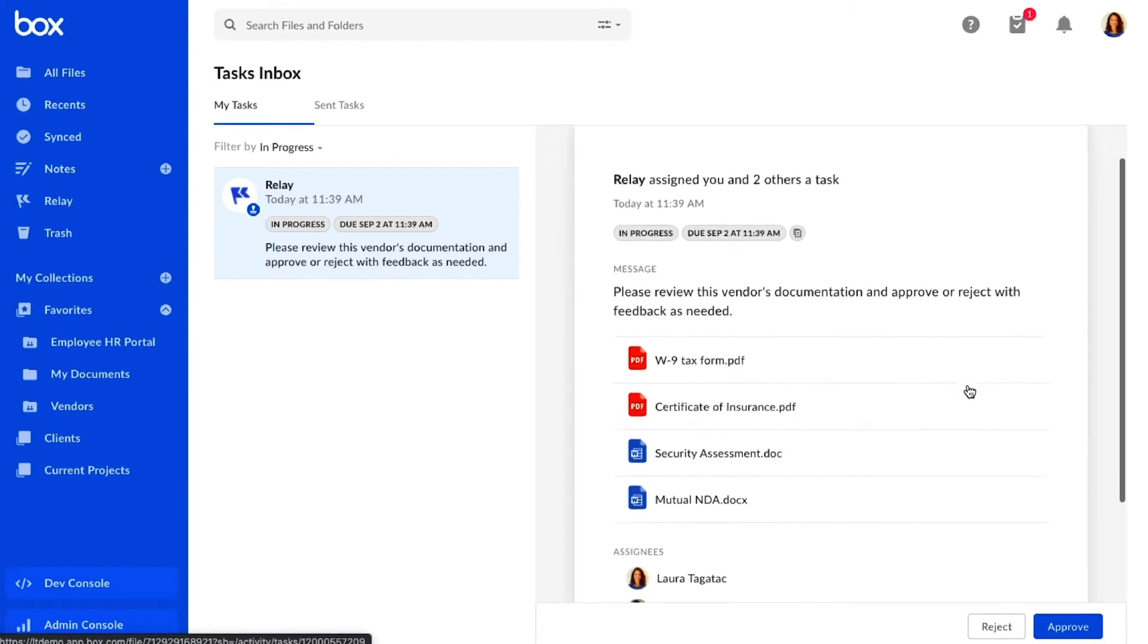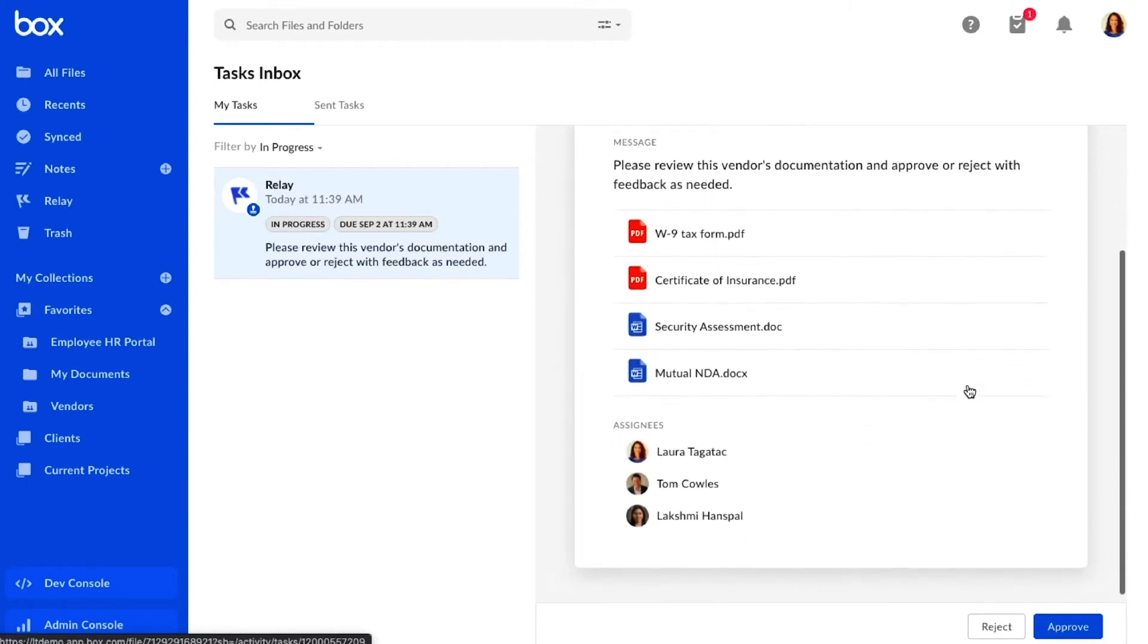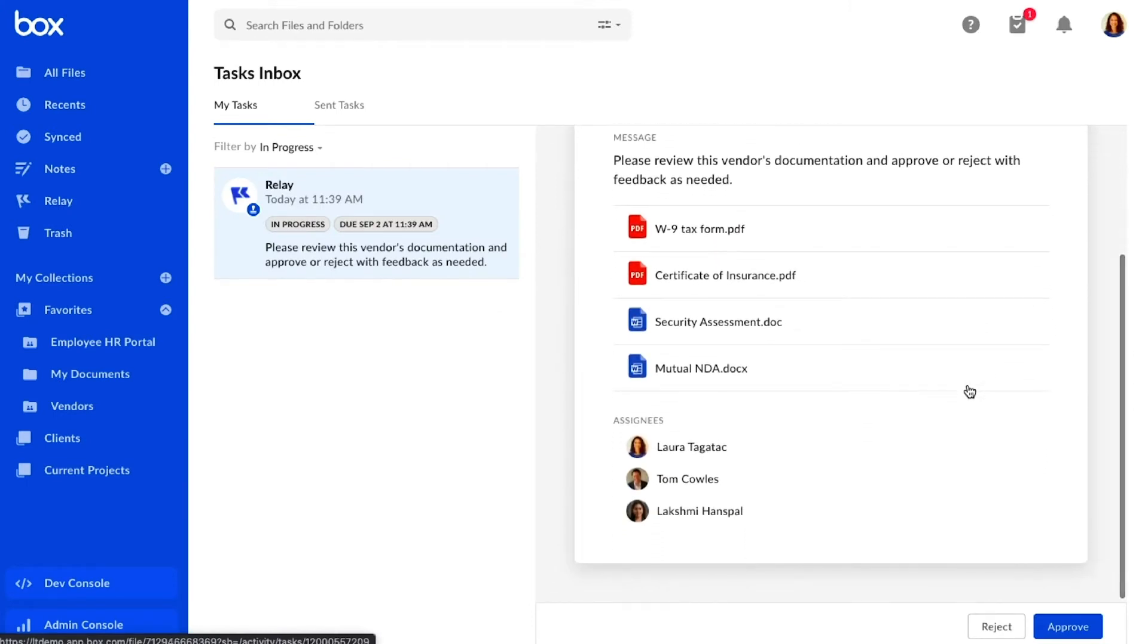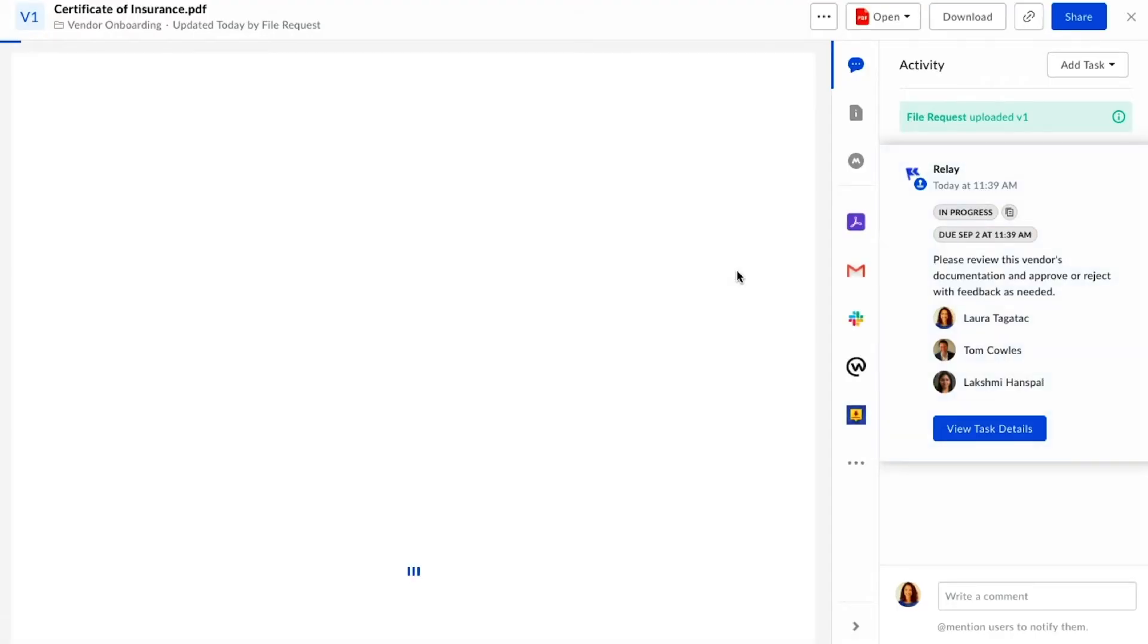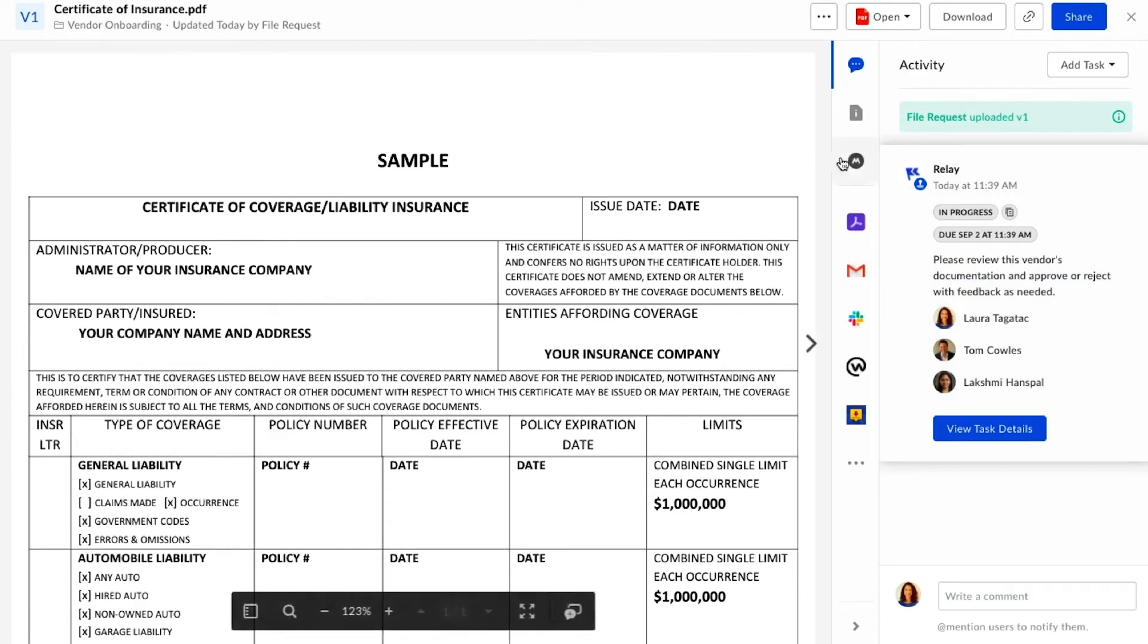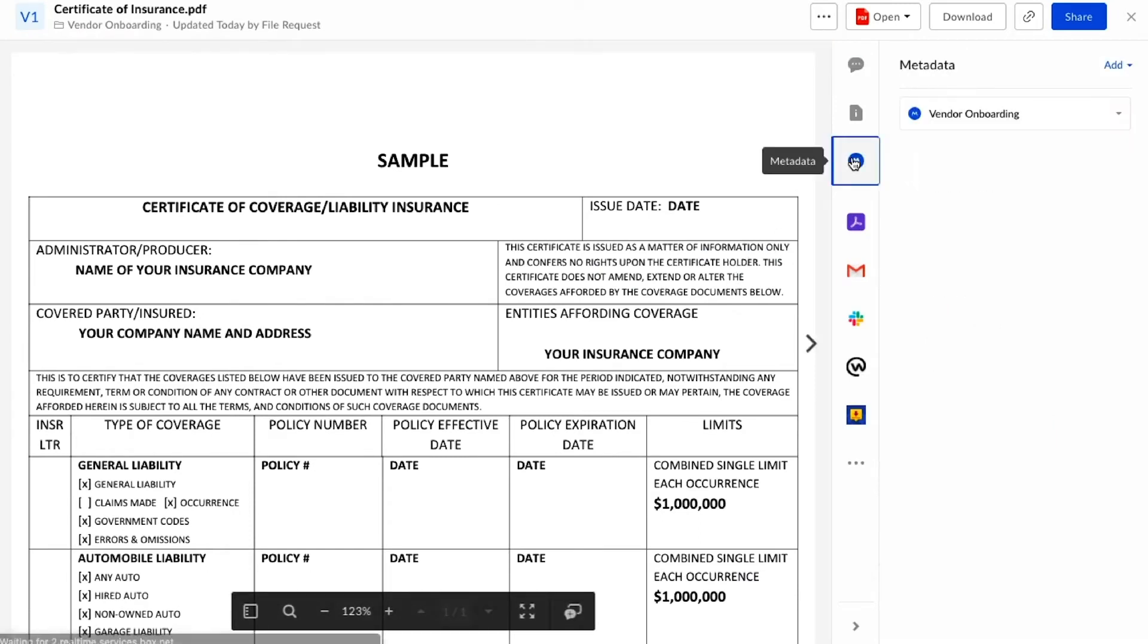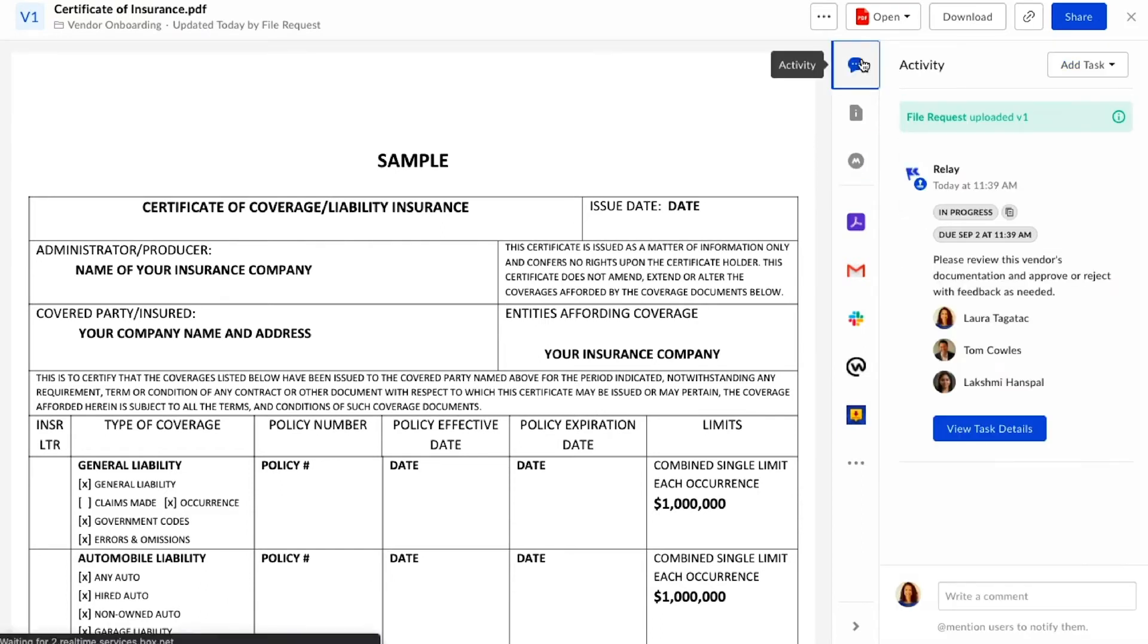Relay used the file request fields to automatically route the files to the right people for review and approval. In this case, since the vendor is in the software category, we'll need sign off from myself and Legal, as well as Tom and Lakshmi from our compliance and security teams. We can also find the vendor's form fields have been automatically added to the file metadata in case we need to refer back to them or search for them later.